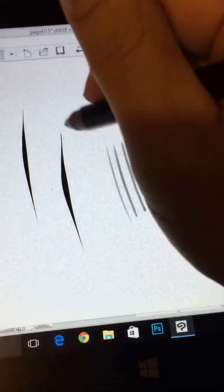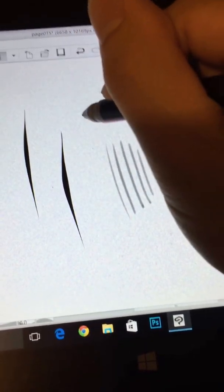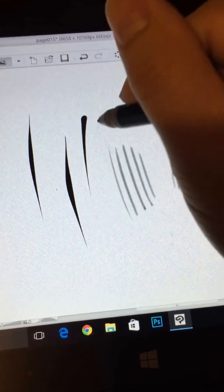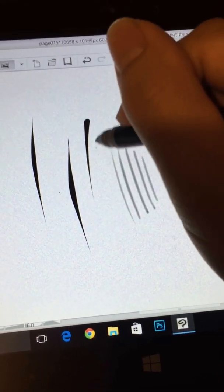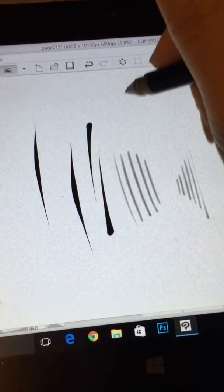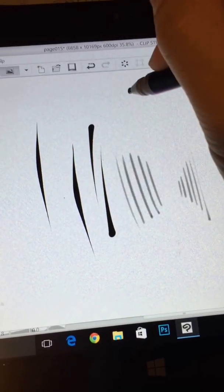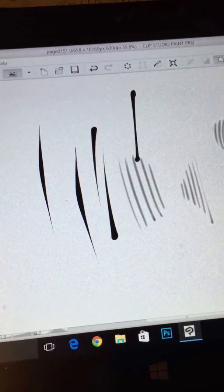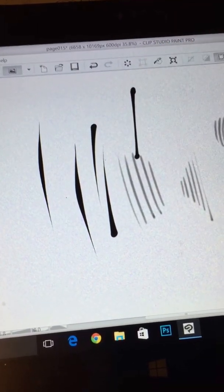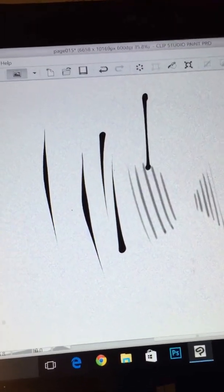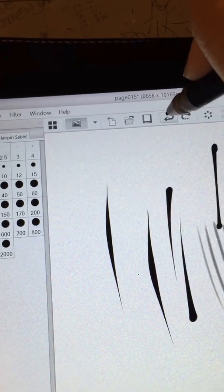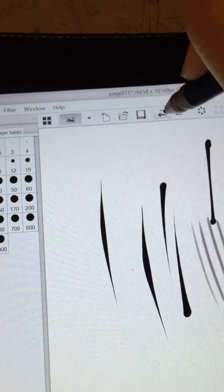A lot of times, inking strokes can have thick to thin or thin to thick, or thick to thin to thick like that. But a lot of people ask about the double-ended taper, so I'll try to explain best I can how I do that.